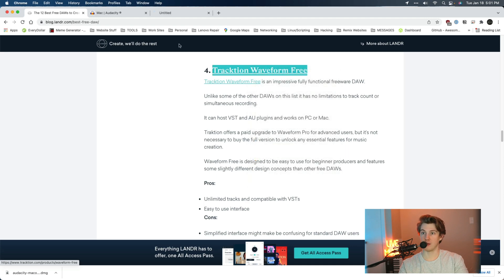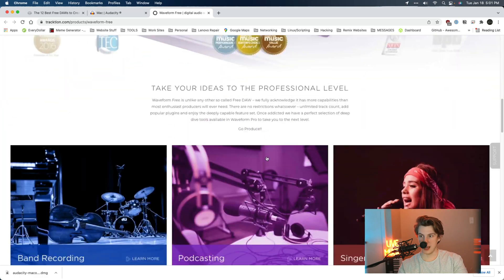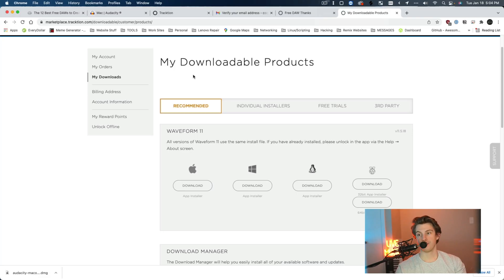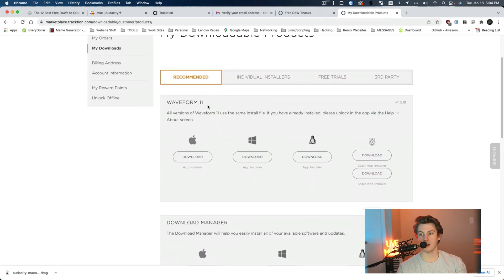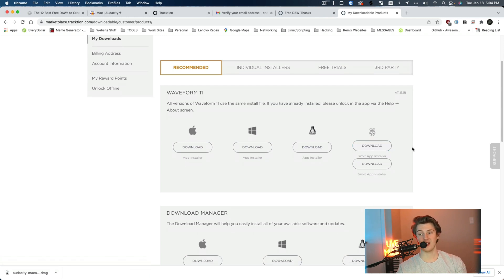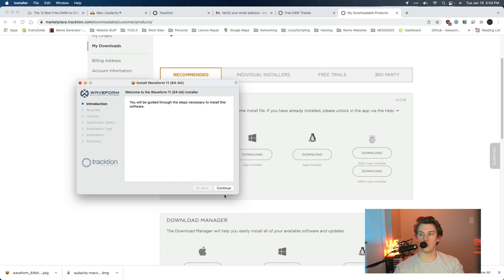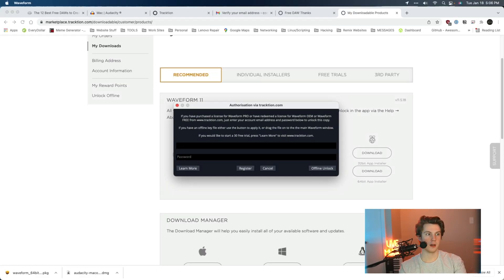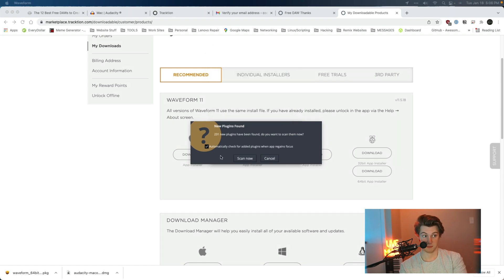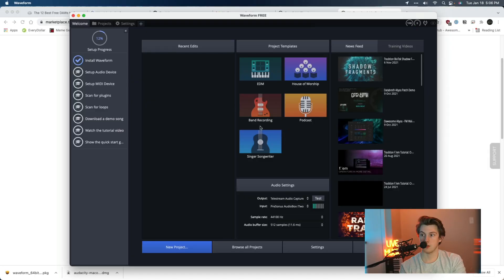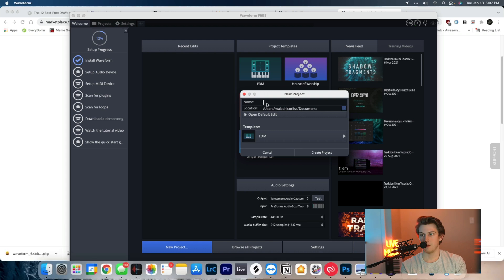Waveform Free — I've never used this one before, let's check it out. Free download — we love free downloads. I made it through all the setup clicks and I'm finally at my download. Interesting — there's actually a Raspberry Pi version available. Downloading the Mac version now. It says I have 231 plugins apparently — that's a lot.